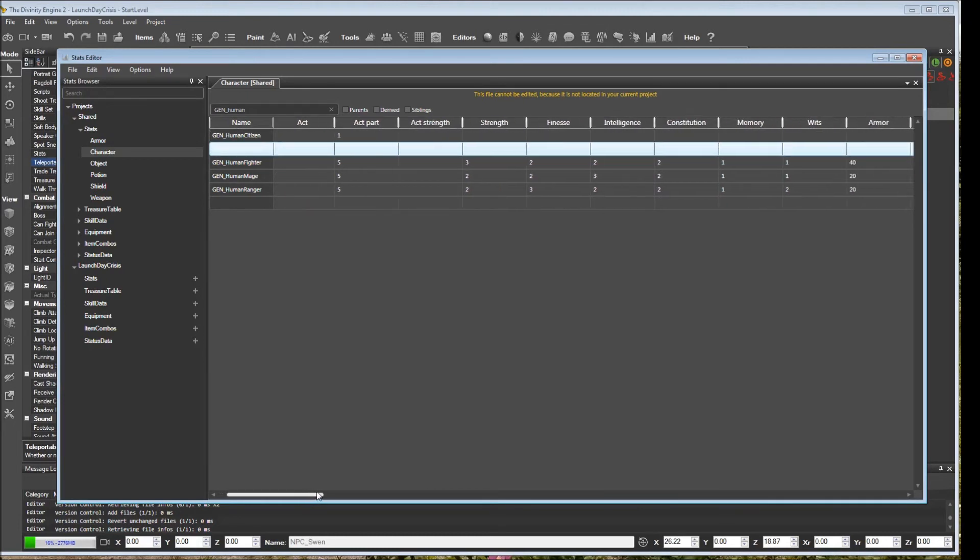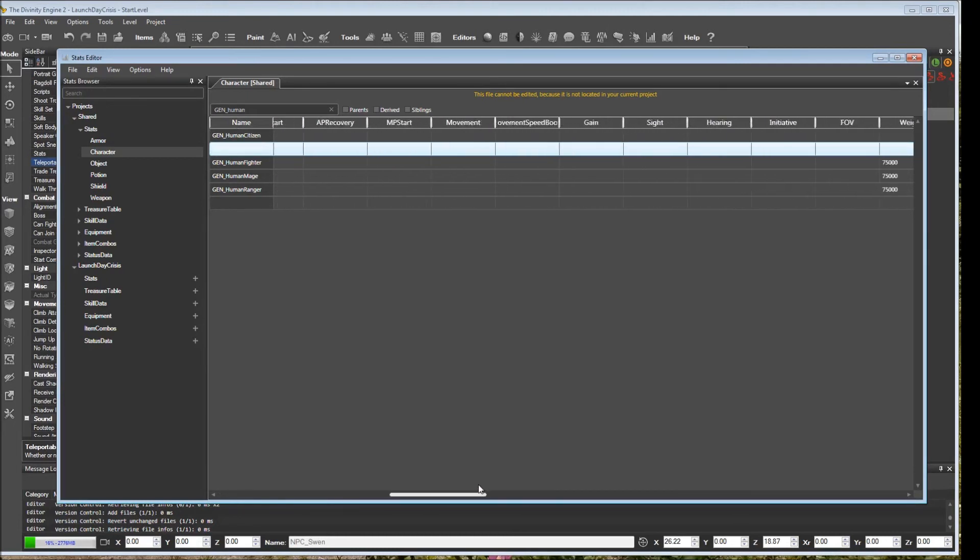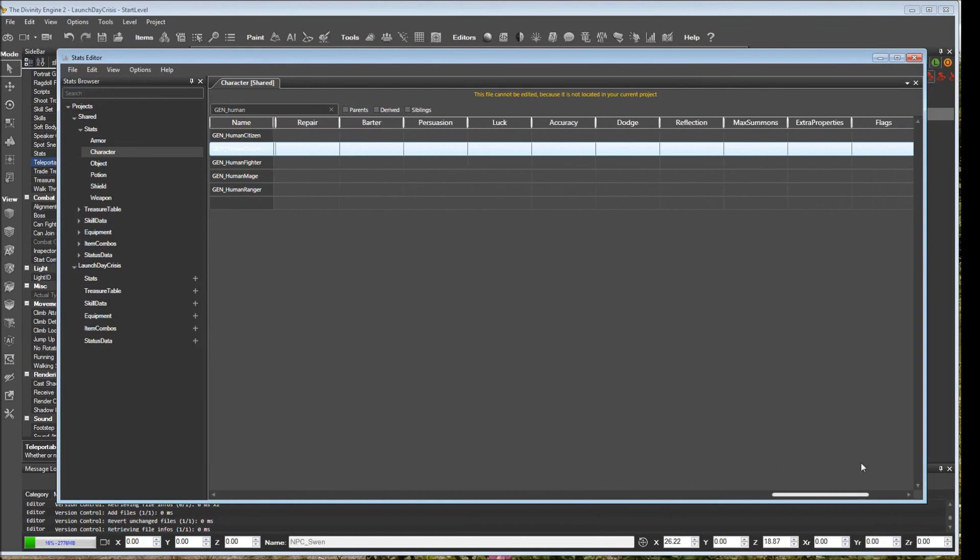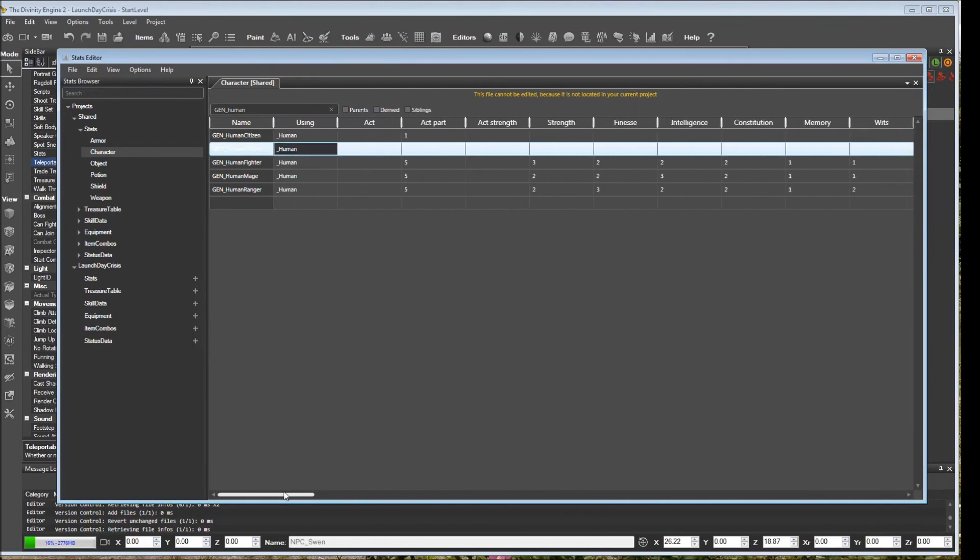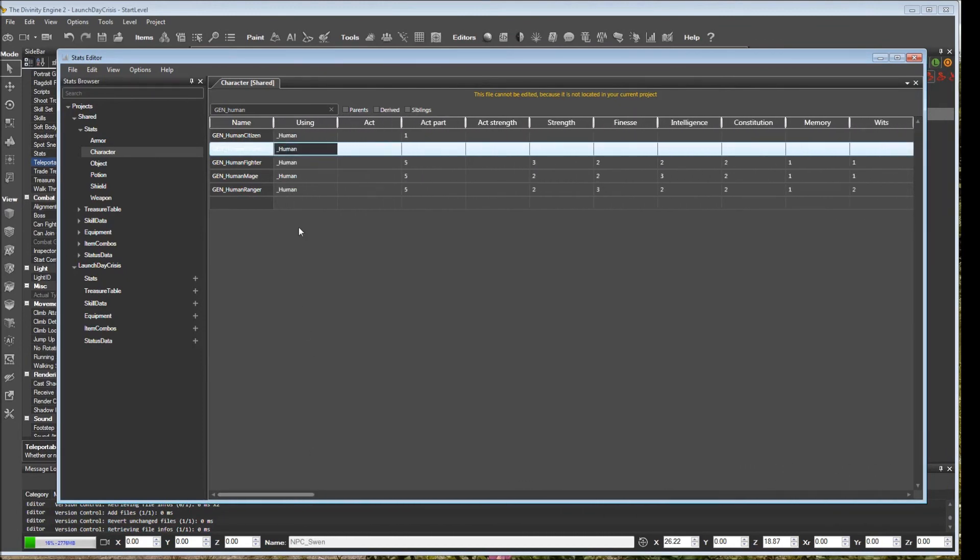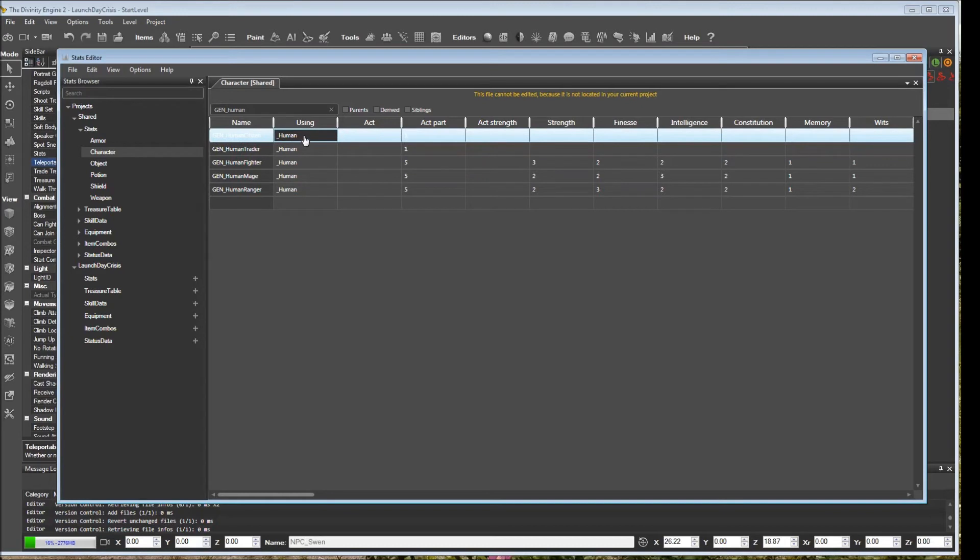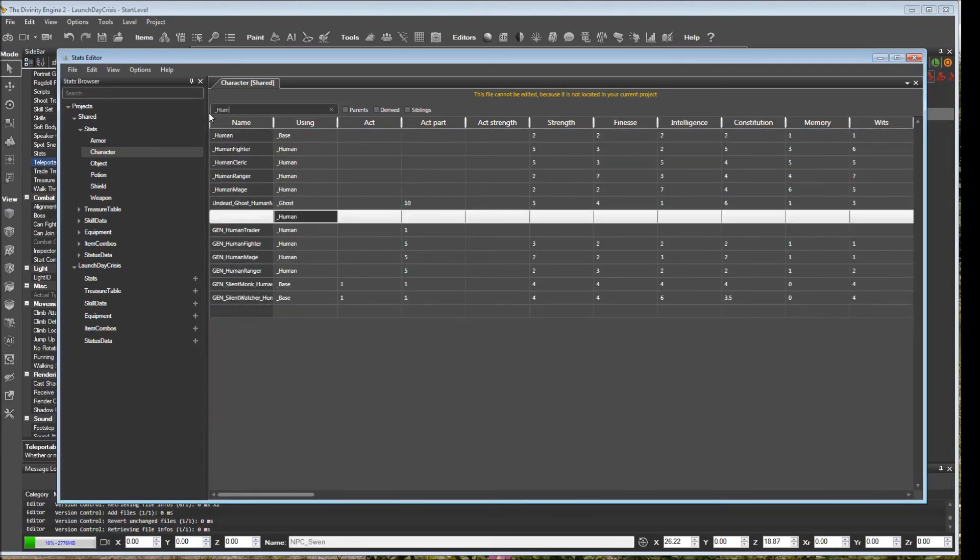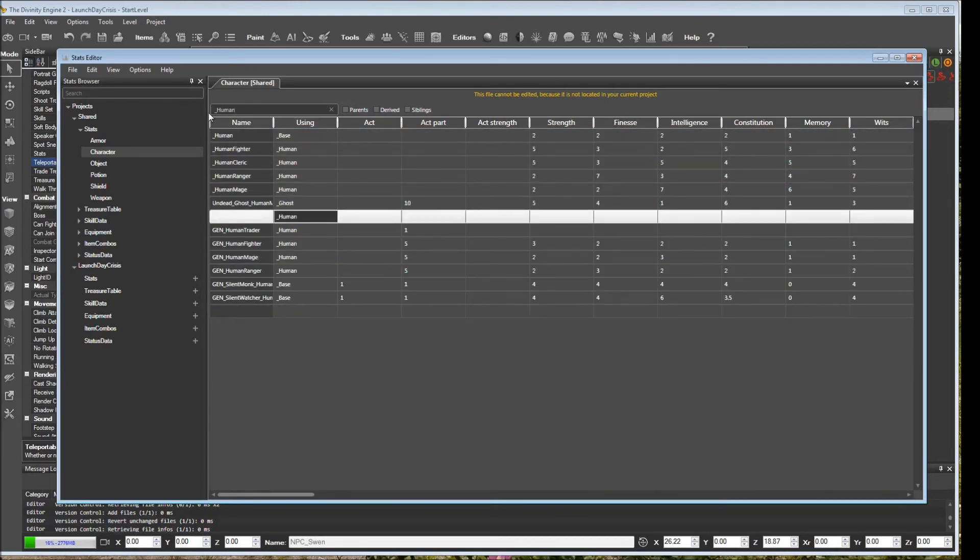If I go down here, I actually don't see much filled in. It doesn't look like there are any stats there. Why is that? Well, it's actually because this first column is very important. It says using human. This means that it is already inheriting all of the stats that are defined under underscore human. So if I look at underscore human, we'll see that.